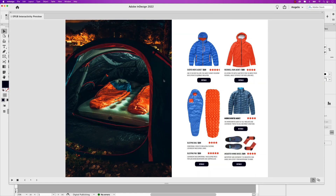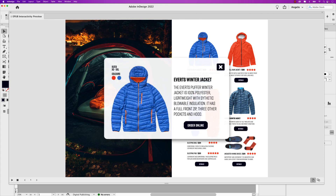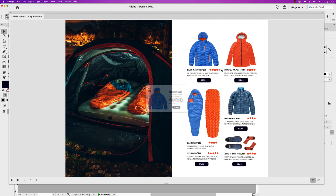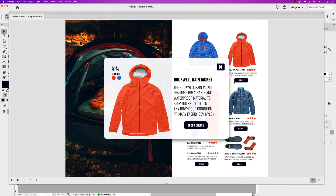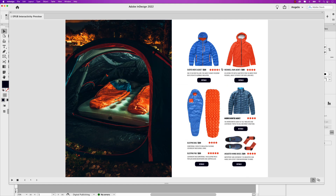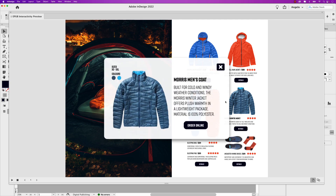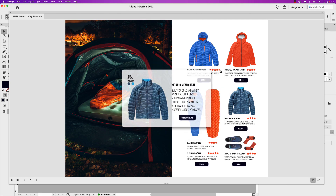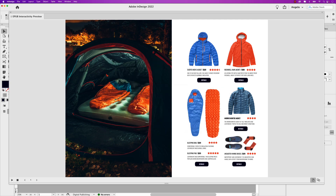Now that everything is turned on again, let's test it out and see how everything looks. That's a good sign — nothing is showing up. I'm going to hover over the first, second, and third detail buttons. I'm going to click the first one and there's our first pop-out window. We can go ahead and close that, open the second and close it, and there's the third — and we can also close that.